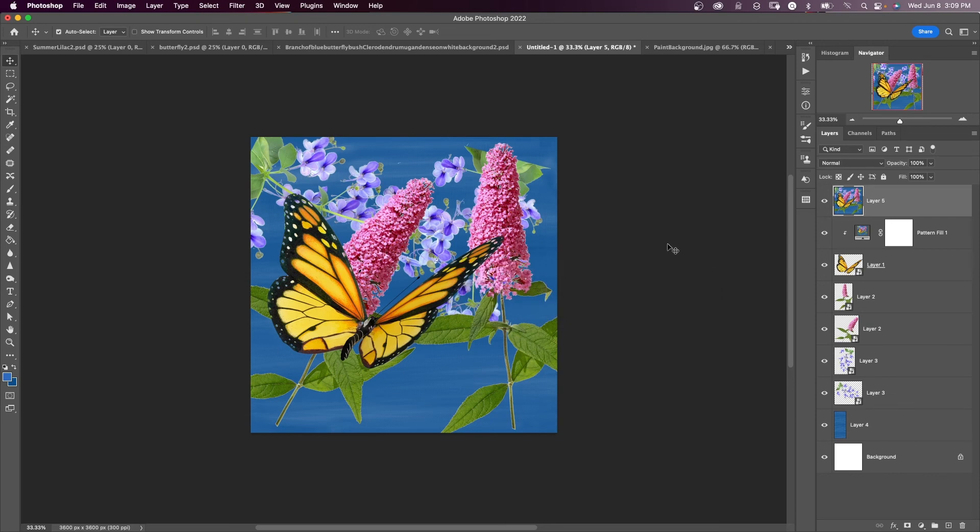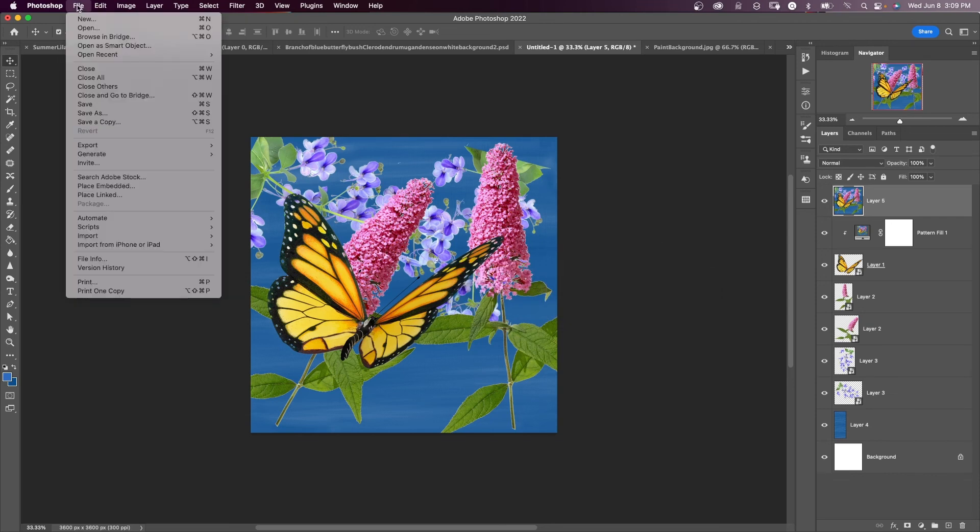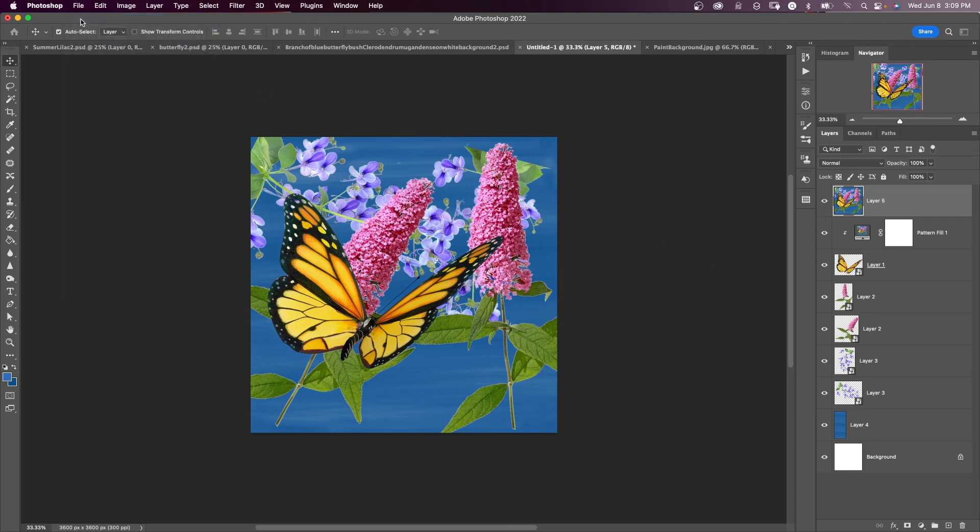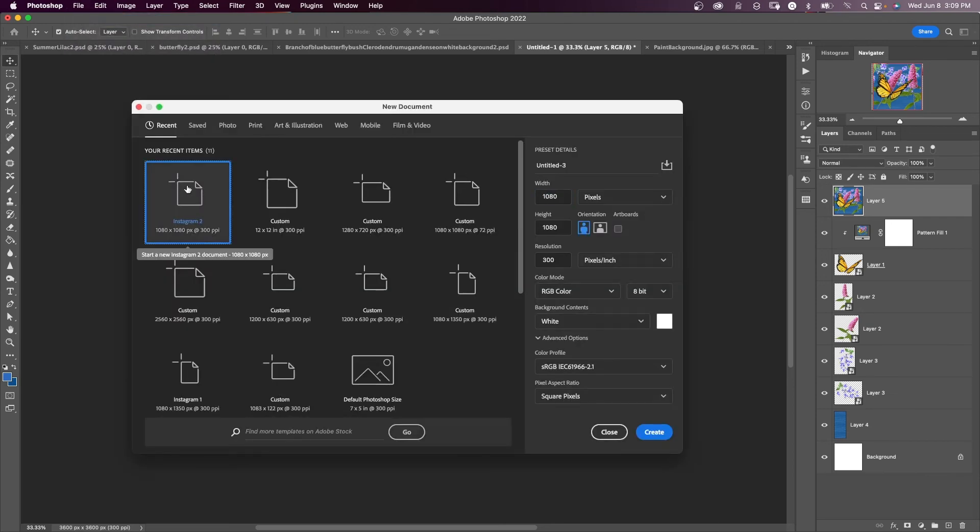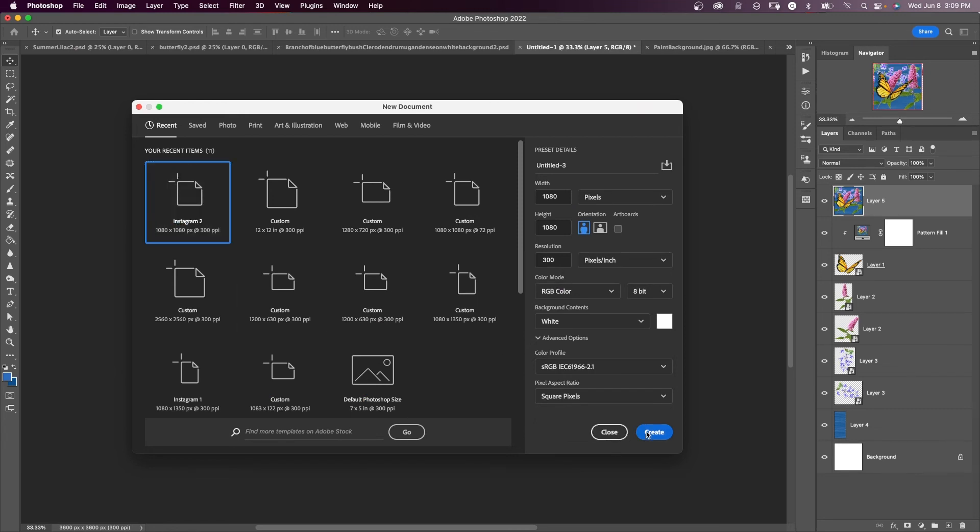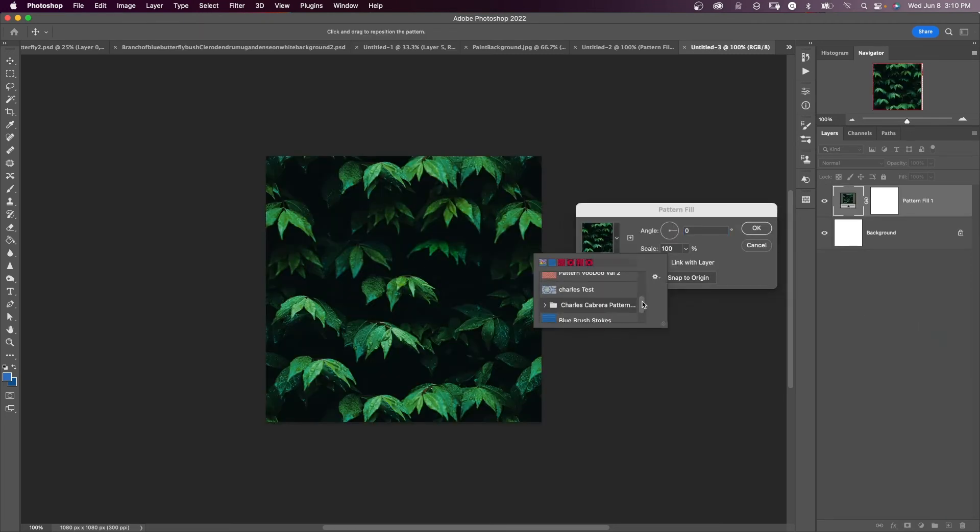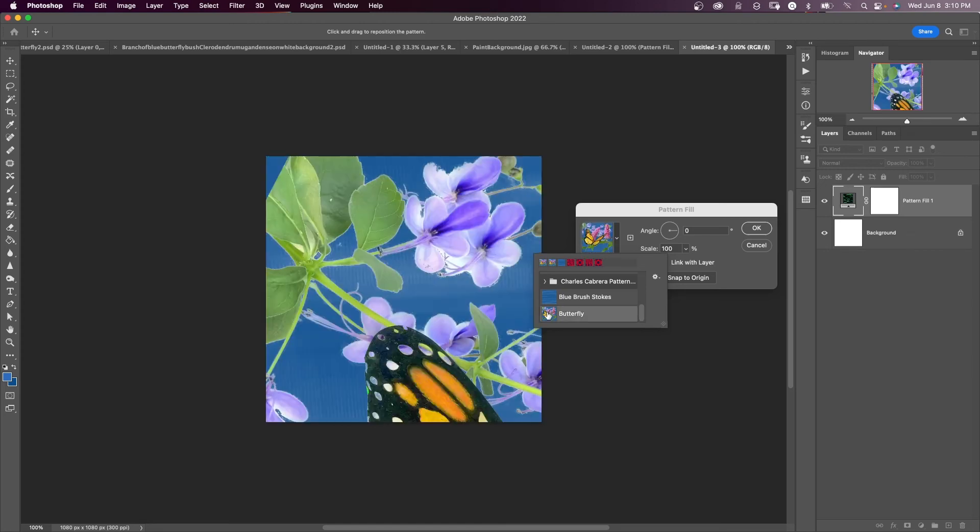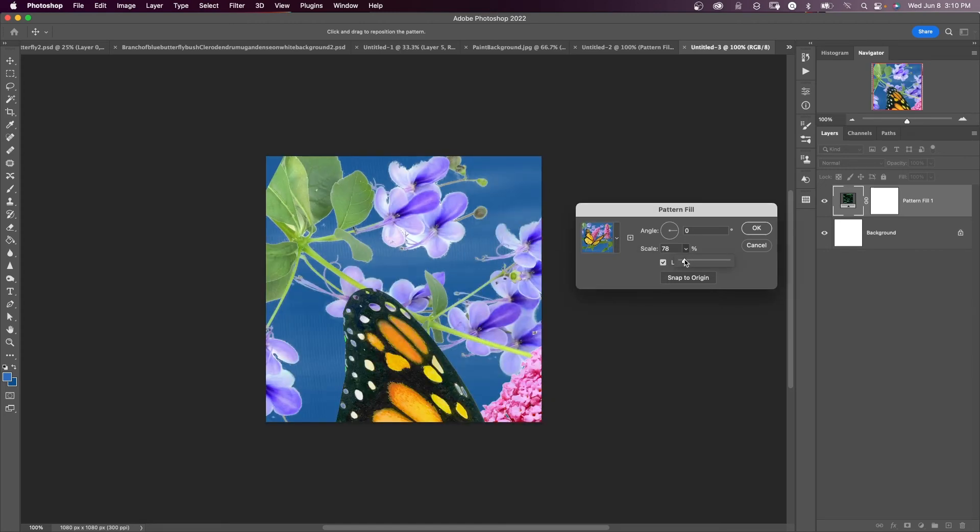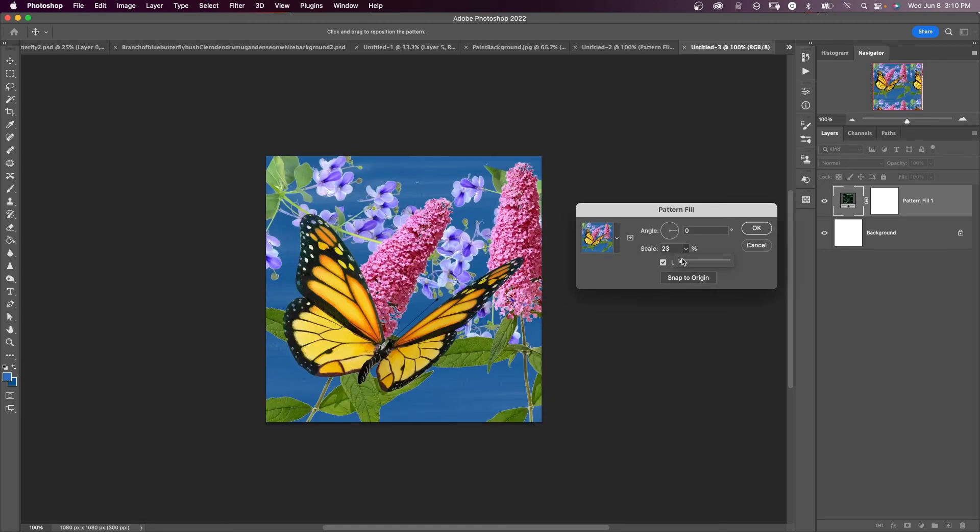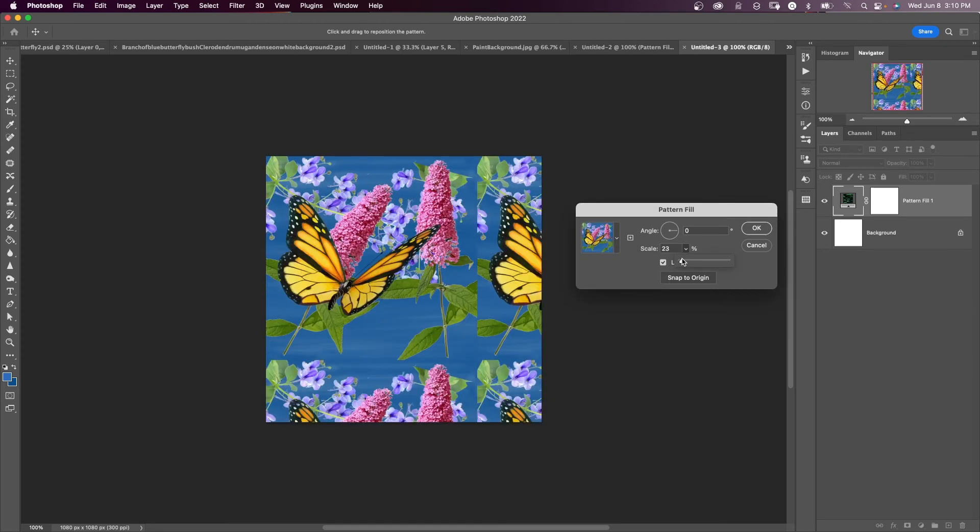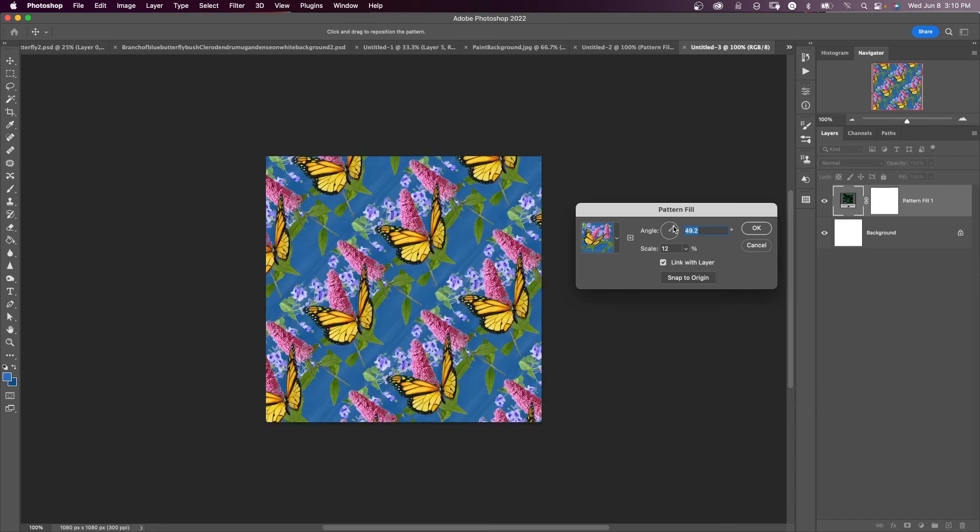And now to use this repeating pattern, we're going to create a new document new and I'm just going to create a square 1080 by 1080 document say okay. Come down here to the layers panel and add a pattern adjustment layer. And now here is the pattern that I created. Select that.